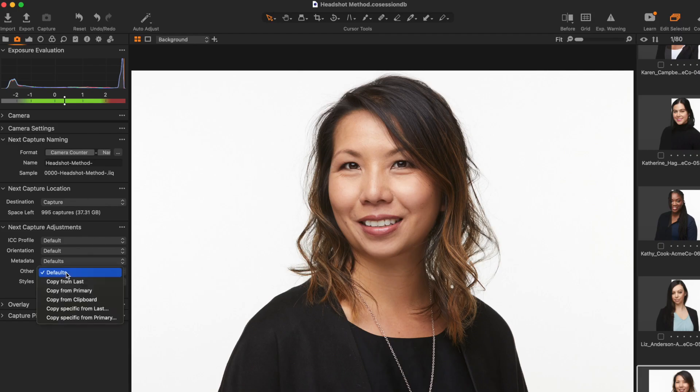I wish this was set as default by default, but until it is, at least we have this easy fix — and now you know how to stop Capture One from automatically cropping your tethered images.